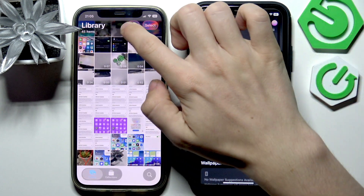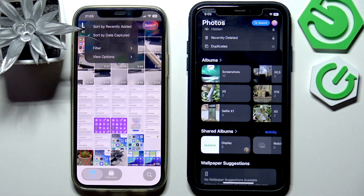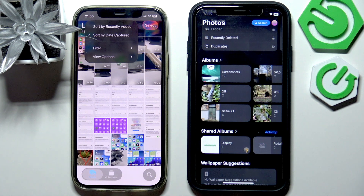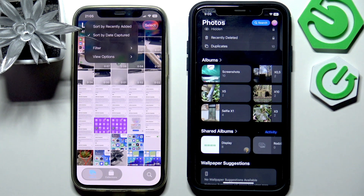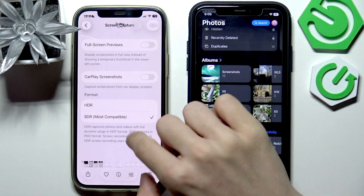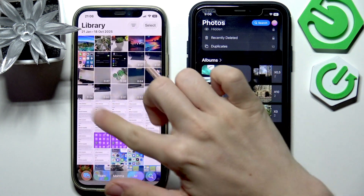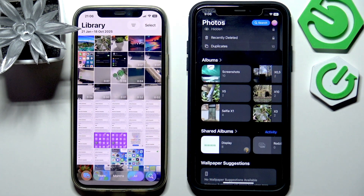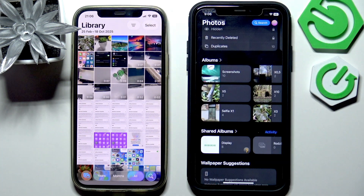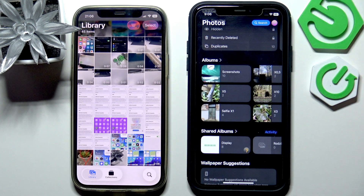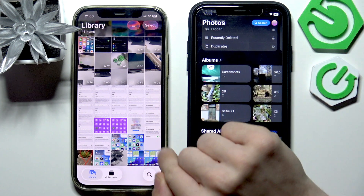In the library there is a button that lets you sort either by date captured or by recently added. So if you download an image from the internet that has a capture date older than today, or if someone AirDrops you a picture they took in the past, and it's sorted by date captured, it may not appear as the first item — instead it'll appear among pictures from around that capture date. But if you set it to recently added, it doesn't matter when the picture was taken — it'll always appear as the newest picture.